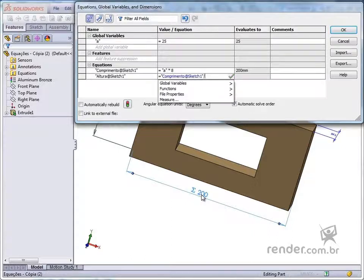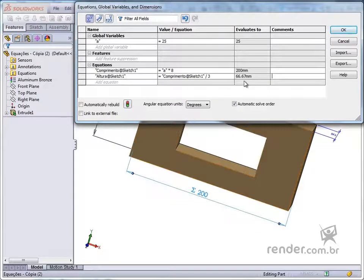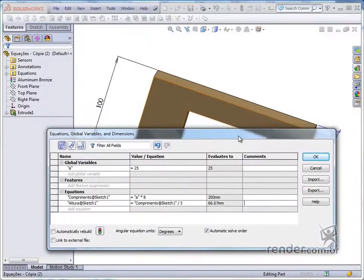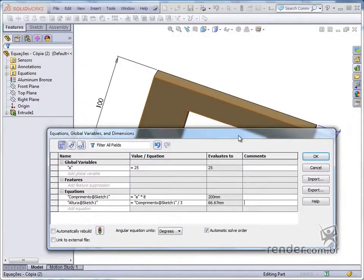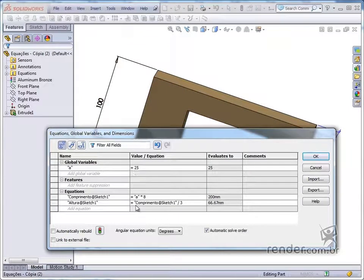Note that the calculated value now for the height is different from what we have in the piece. To update the part, just click on this icon.